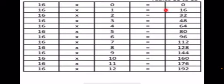16 zeros are 0. 16 ones are 16. 16 twos are 32. 16 threes are 48. 16 fours are 64.